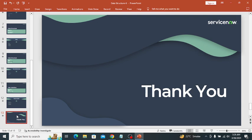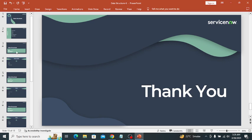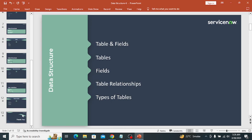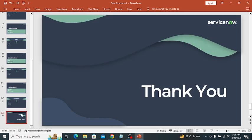Before I wrap up, let me quickly review what I covered in this session: the data structure of ServiceNow including tables, fields, table relationships and types of tables. In my upcoming video I will cover ACLs. That's all for now — thank you.